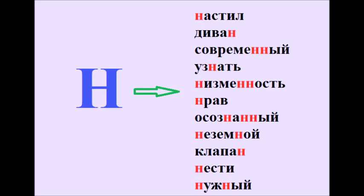Nrav, Osoznannyy, Nezemoy, Klapan, Nesti, Nuzhnyy.